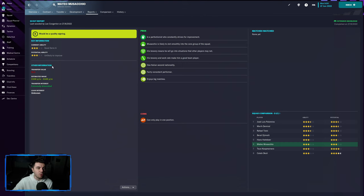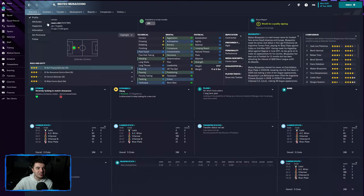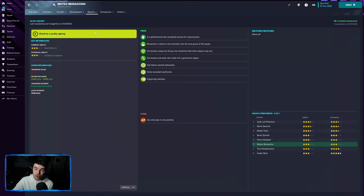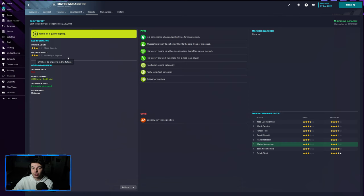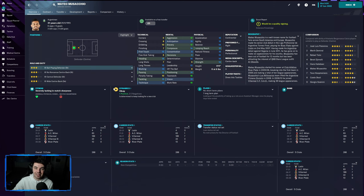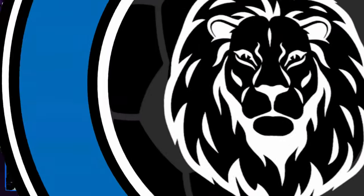And in particular something that you can't see from the attributes is the potential. What is their potential like? Are they going to grow? Are they going to be a wonderkid? So this is a really good start to helping you settle into Football Manager.